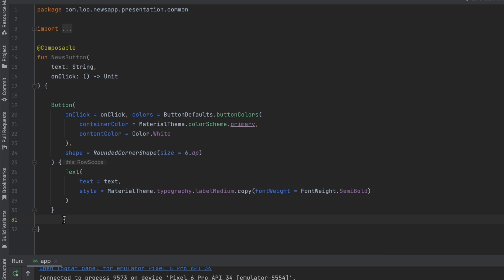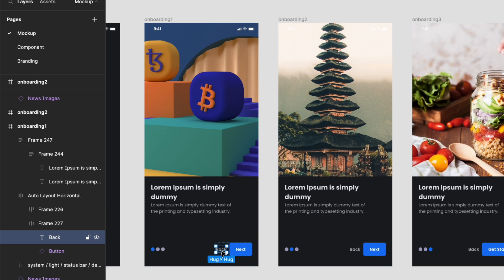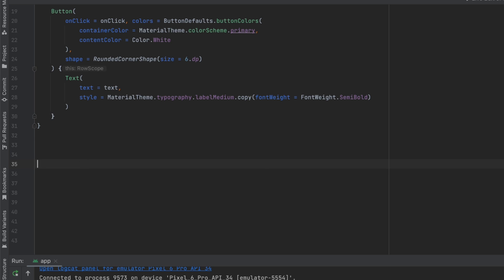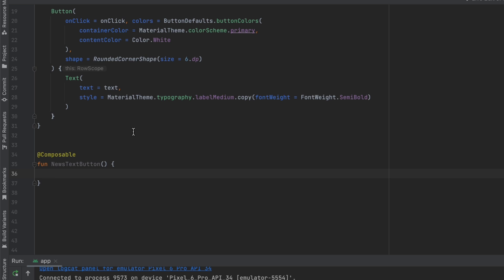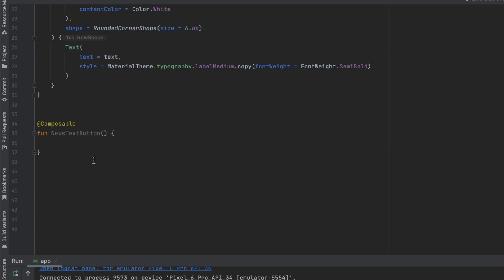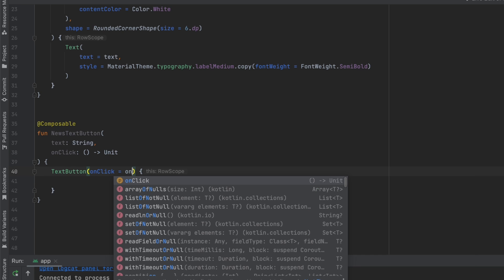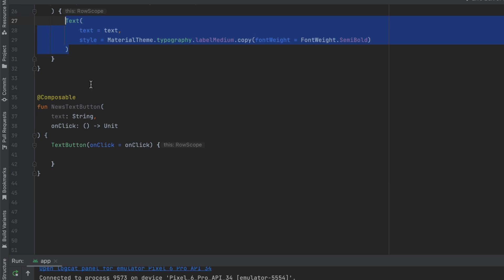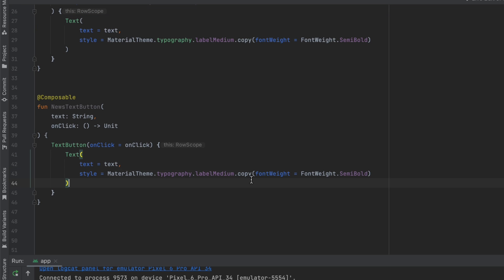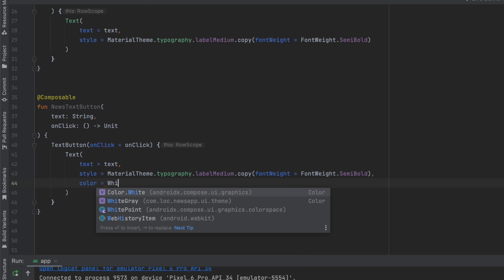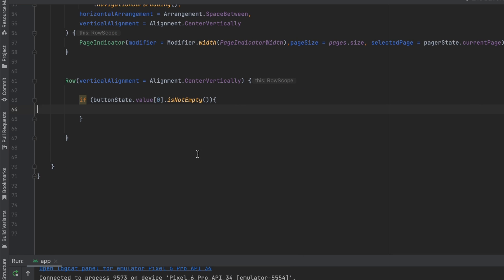Let's create a new composable called NewsTextButton. For the parameters I'll copy them from the existing button. This is just going to be a TextButton with an onClick and a text. We'll change the color to WhiteGray. Now let's go back and call this — using the text button where the text comes from buttonState.value at index zero.